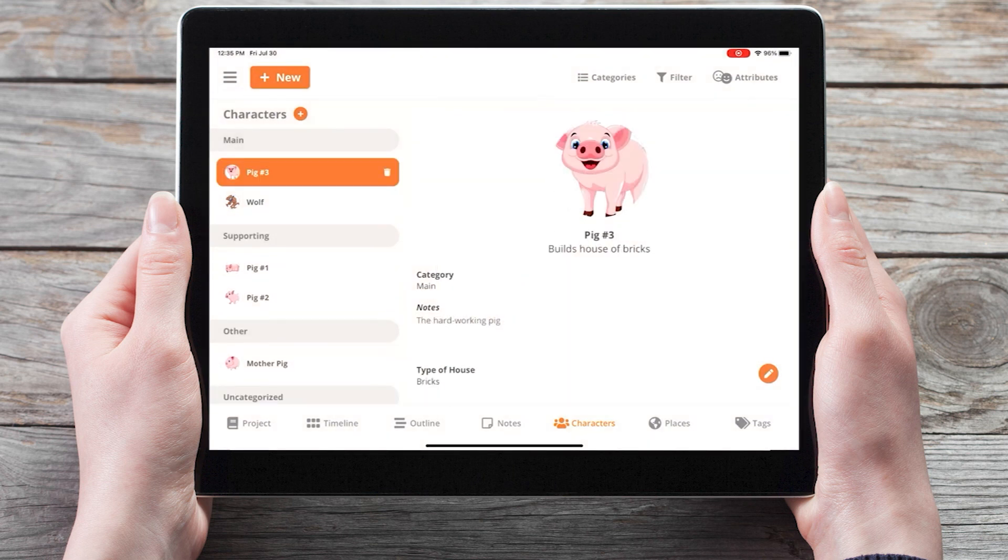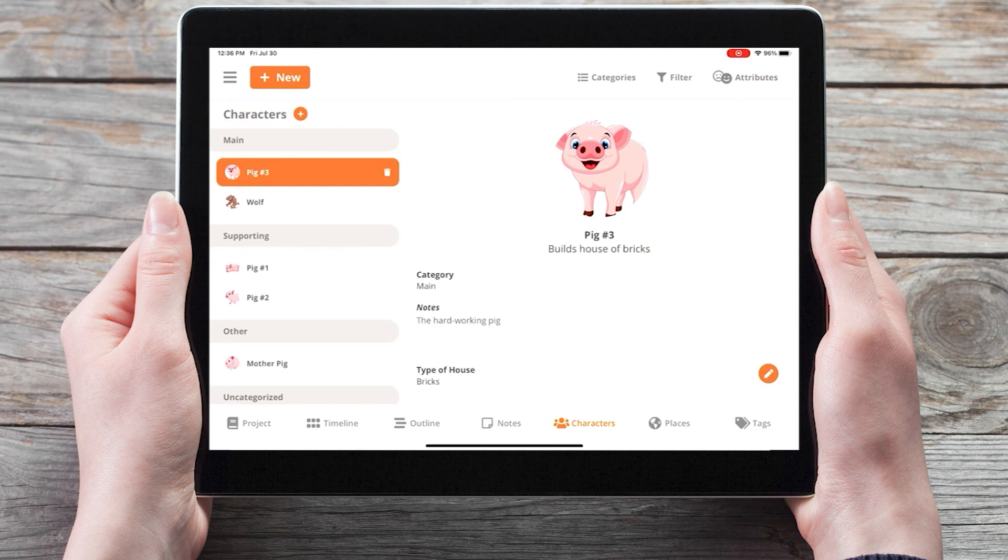And that covers using character cards in the mobile app of Plotter. If you found this information useful, be sure to give the video a thumbs up and leave any questions in the comments below. Subscribe to the YouTube channel for all our latest information, updates, and tutorials. And I'll see you in the next video.